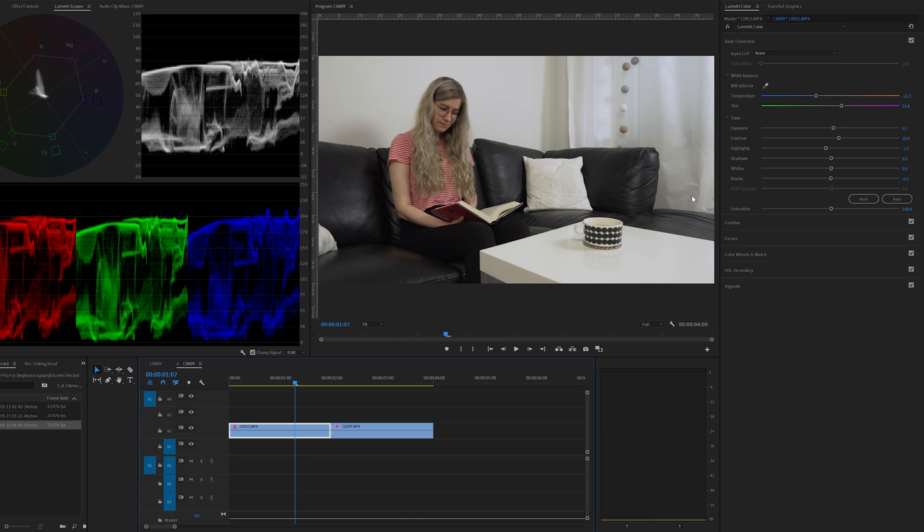And now if we look at the temperature it shows that it's minus 21.5 and the tint is 14.4 on the magenta side. So it's almost exactly the same as on the second clip that I adjusted just by using the RGB parade.